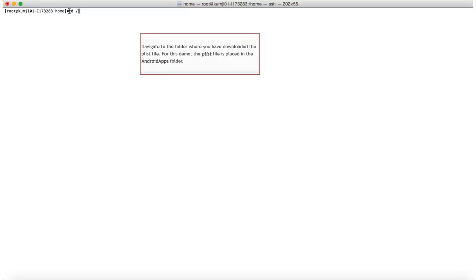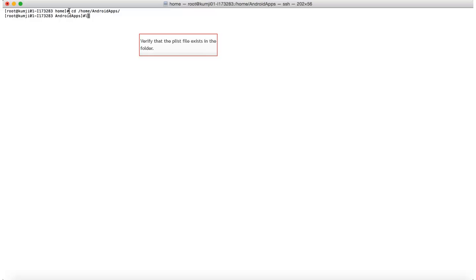Now, launch the command shell and navigate to the directory where the plist file is saved. Verify that the plist file exists in the directory.